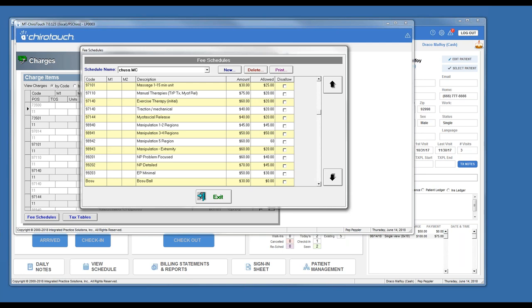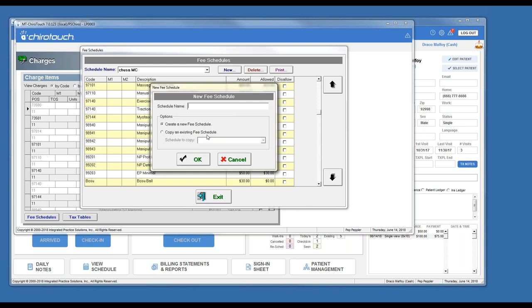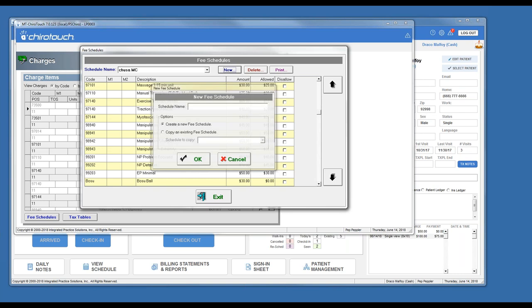Is that correct, Christy? We're charging the manipulations to Medicare at the same rate we charge everybody for them. That is correct. The best way to create that is: if you already have your CHUSA fee schedule, create a new fee schedule and copy that CHUSA fee schedule so all your modalities and everything else is already brought in — you don't have to recreate the wheel — and then just adjust your manipulation charges to the Medicare allowable amounts.